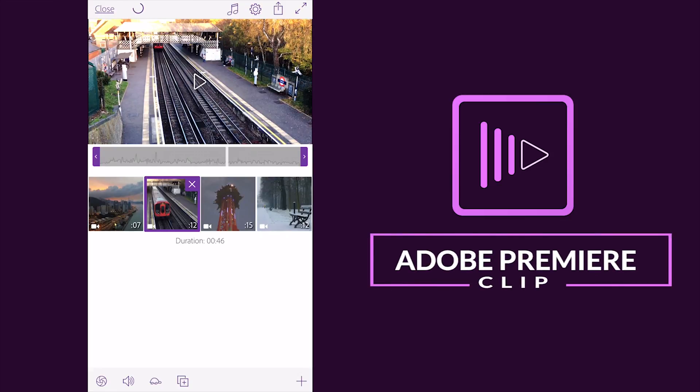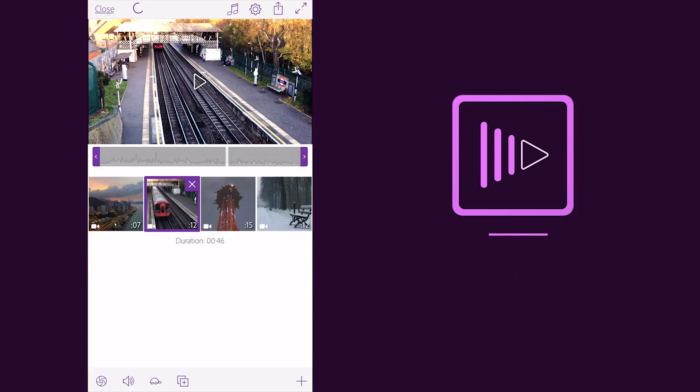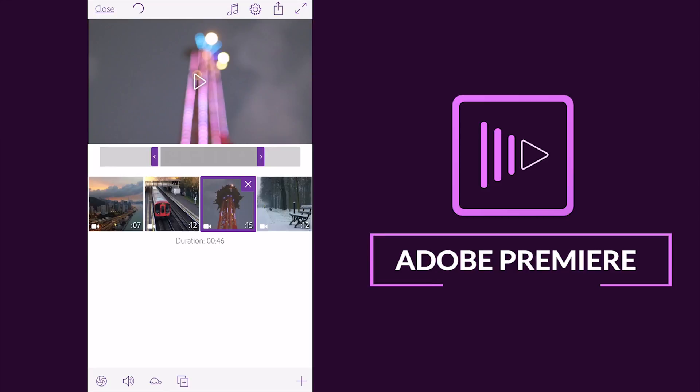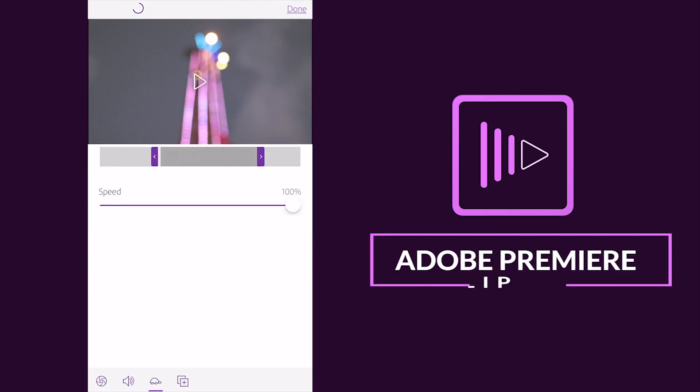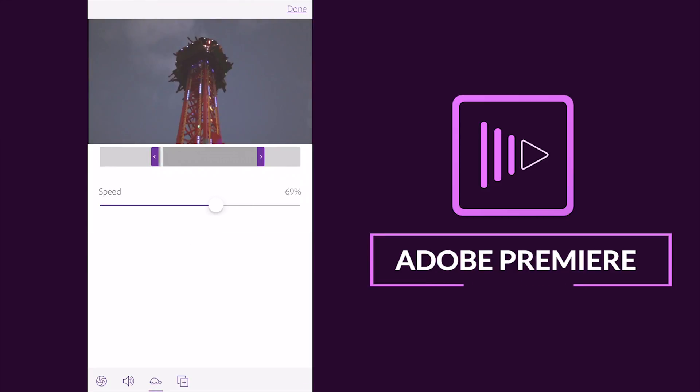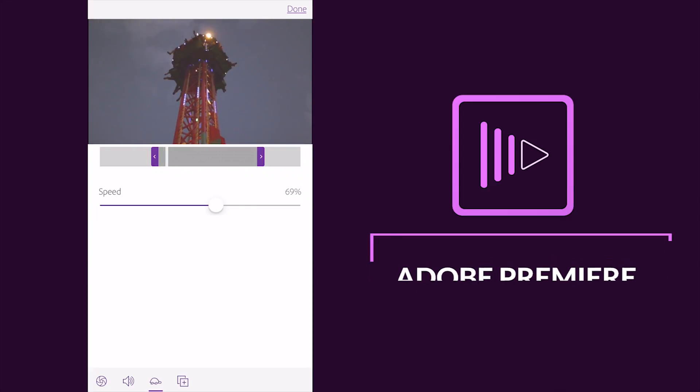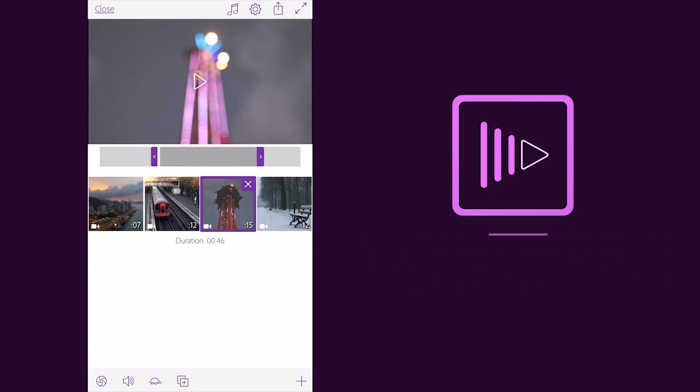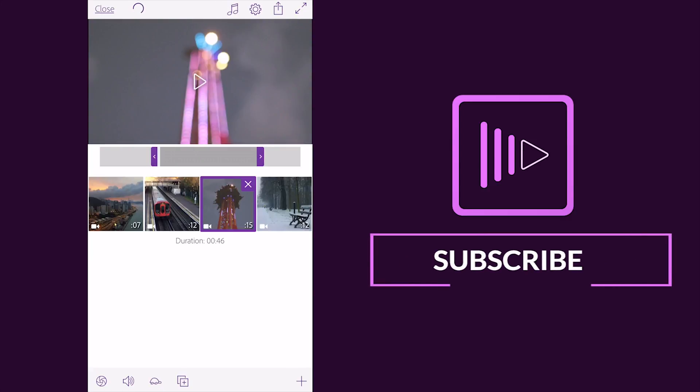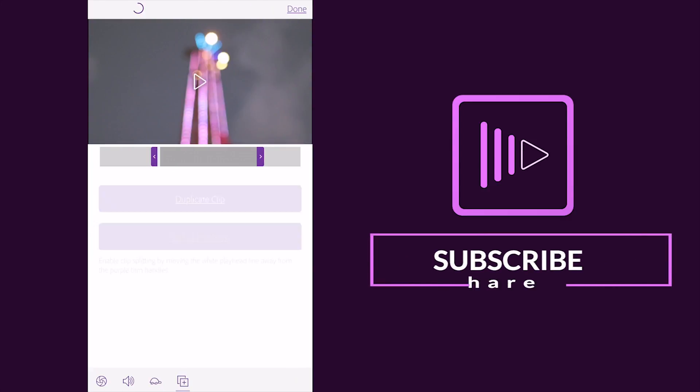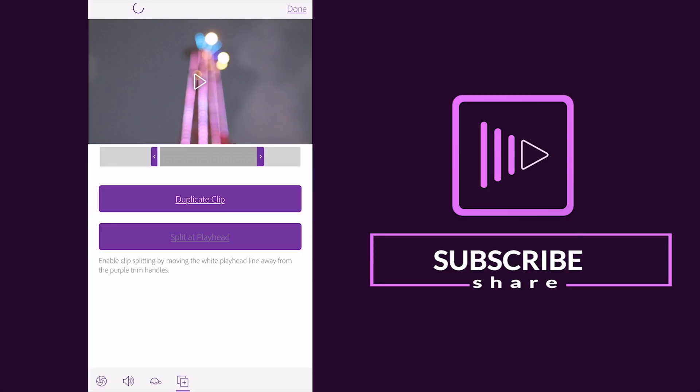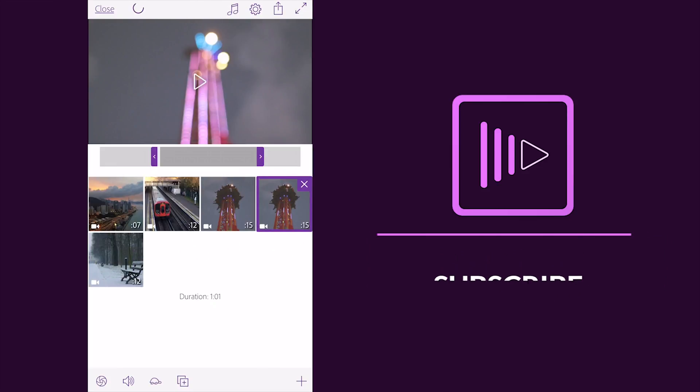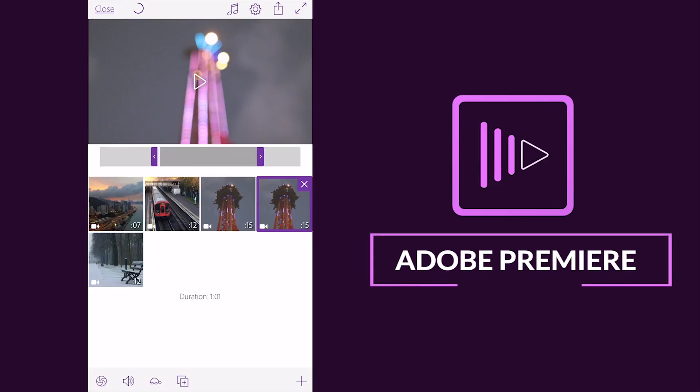Okay now guys you can change the speed of the video clip also, here in this option downside, so I just increase the speed, that's it. And you can duplicate the clip also, enable splitting by movie clip here. For example I just select this clip and duplicate this clip, just duplicate it here.